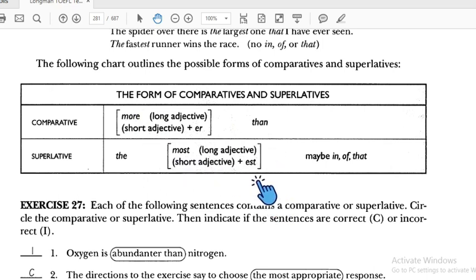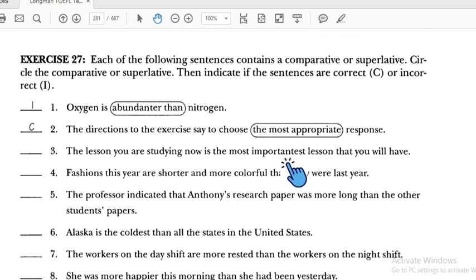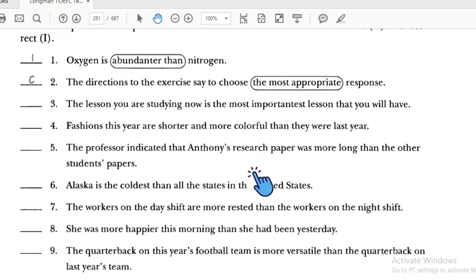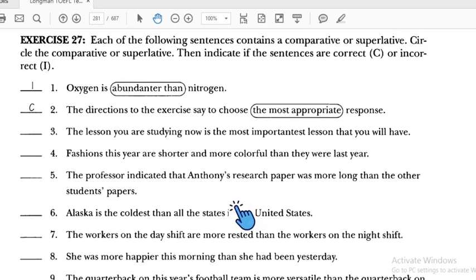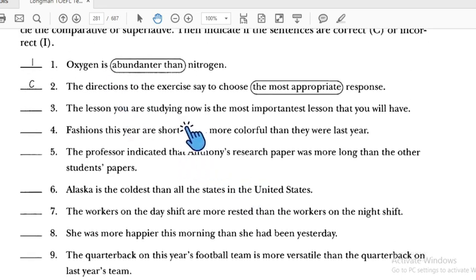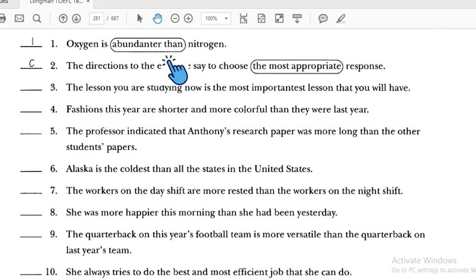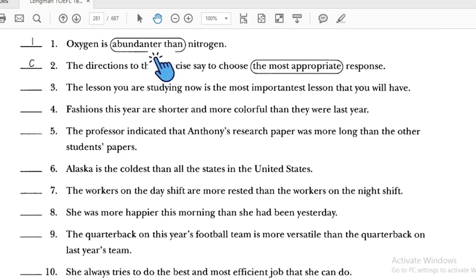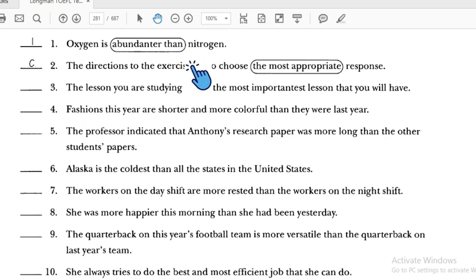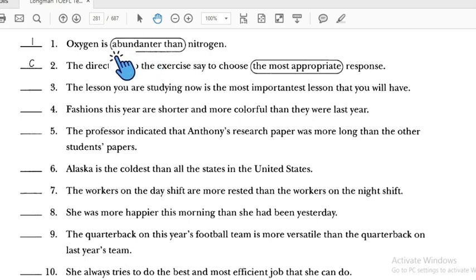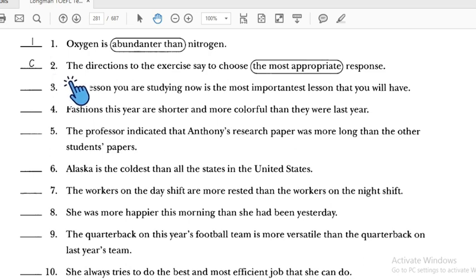Now let's do Exercise 27. Number one is incorrect: 'Oxygen is abundanter than nitrogen' — it should be 'more abundant than nitrogen' because 'abundant' is a long adjective, so we use 'more.' Number two: 'choose the most appropriate response' — 'most appropriate' uses 'most' with a long adjective, so that is correct.